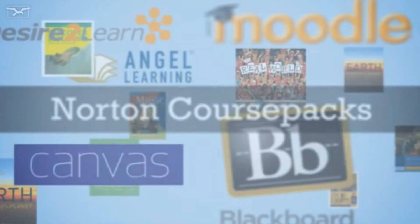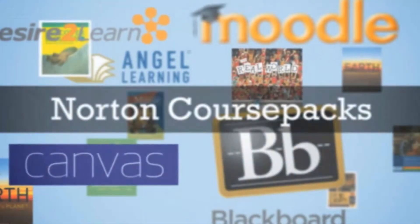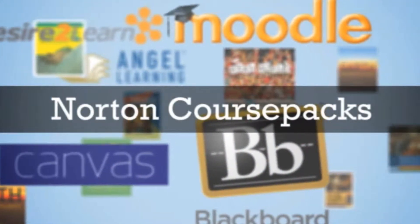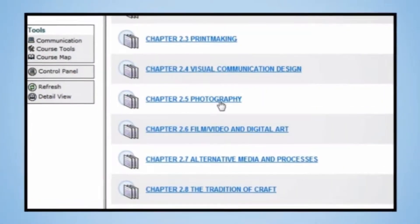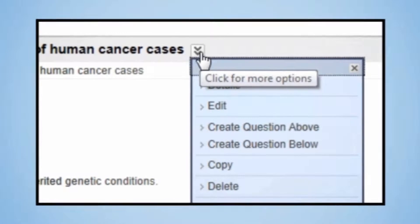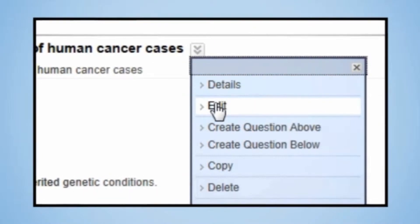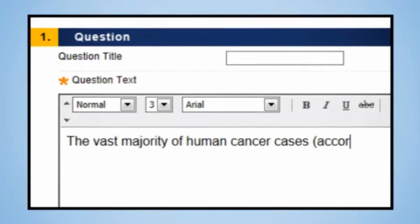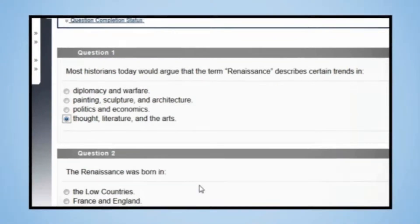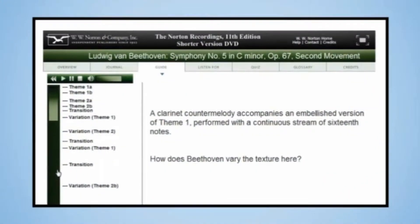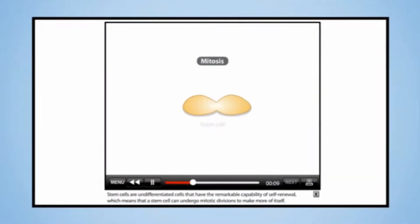Add a Norton course pack to your new or existing online course content and in minutes you'll have access to high-quality customizable tools for learning and assessment, all at no cost to you or your students. Deploy video exercises, self-grading quizzes, interactive activities, animations, and more.